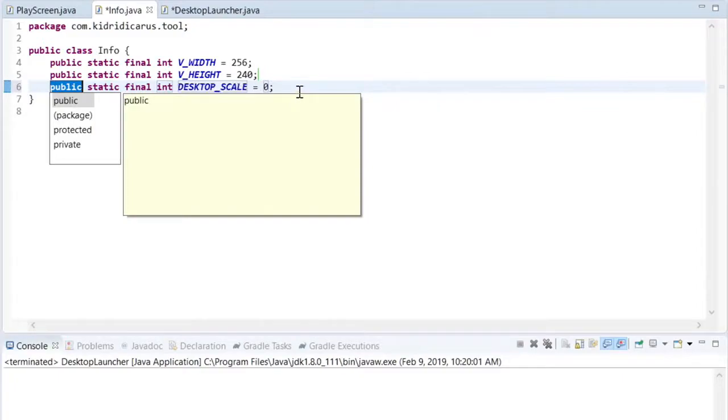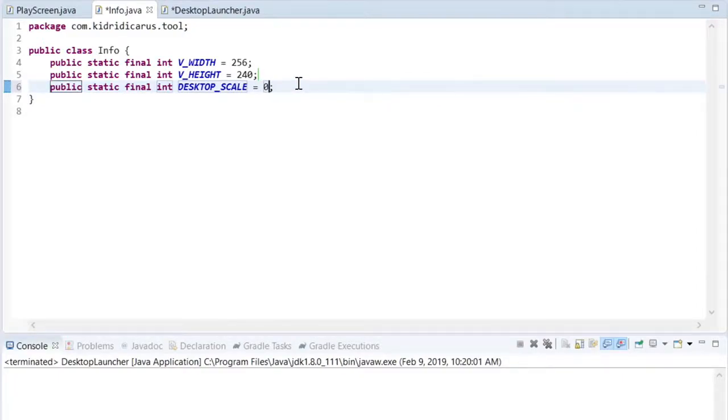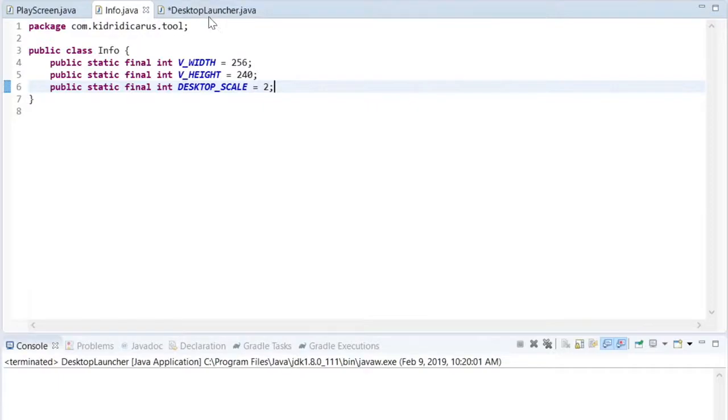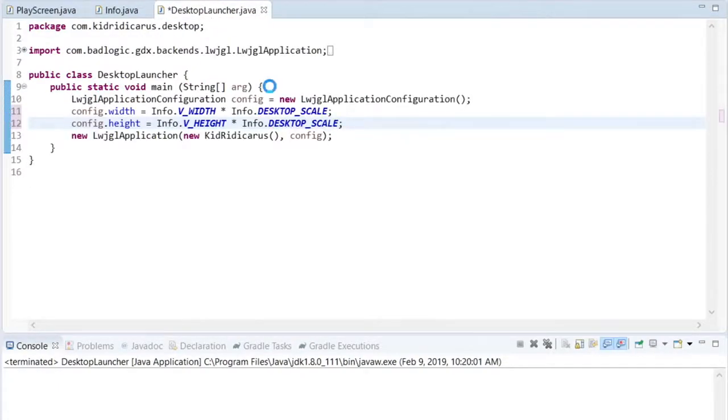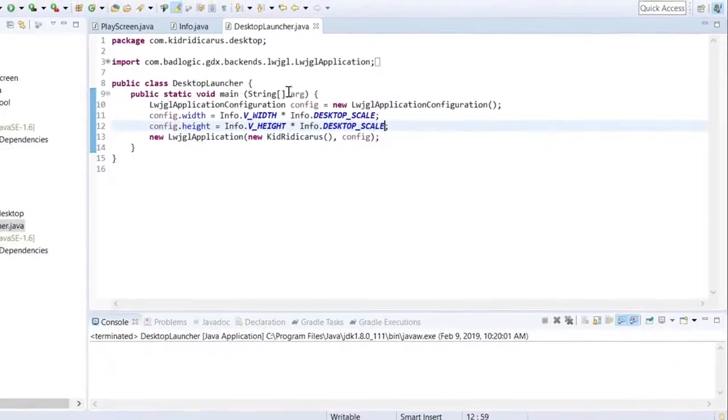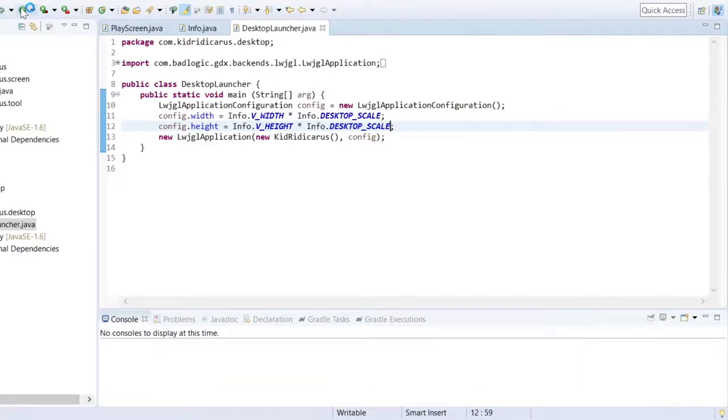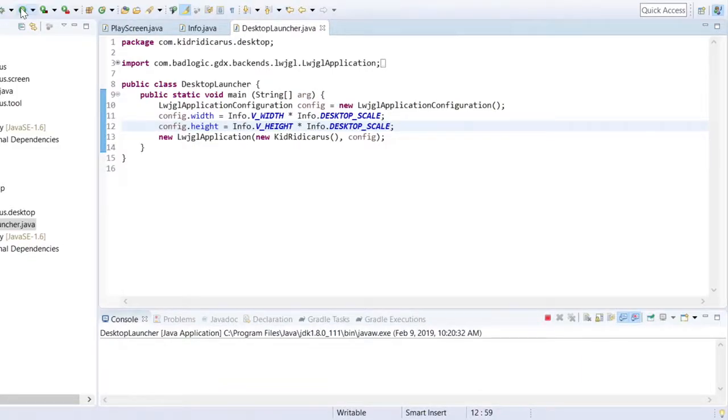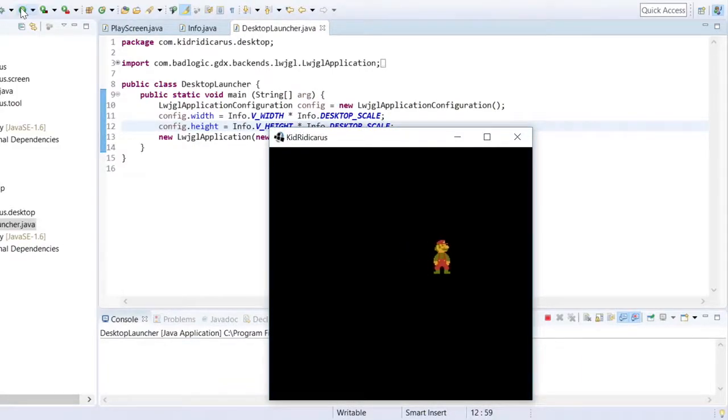To prevent the screen being too big, I'm going to try scaling by a factor of 2. Save the files and do a test run. Okay, that looks reasonable.